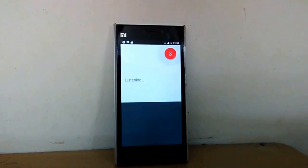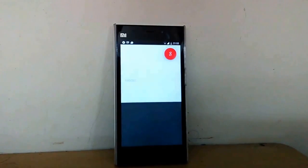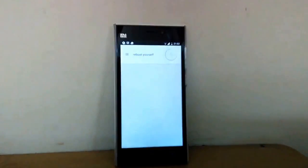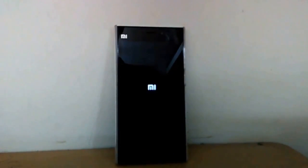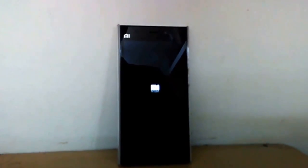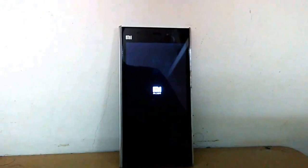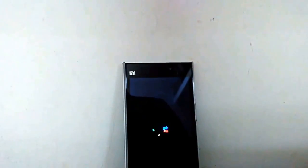Jarvis, reboot yourself! If you have seen the Iron Man series, you would have definitely been impressed by Tony Stark's virtual assistant Jarvis. In this video, I will show you how to create Jarvis on your Android smartphone using Google Now. I'm the editor from DragonDroid, and this is Jarvis for Android version 2.